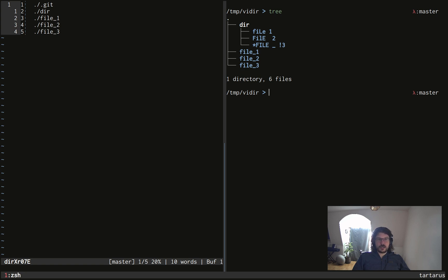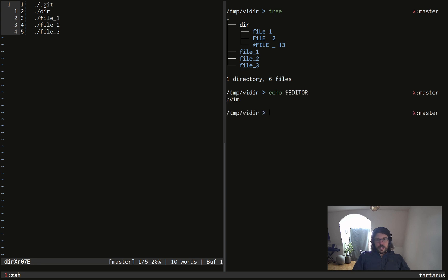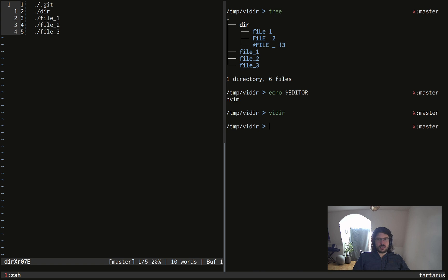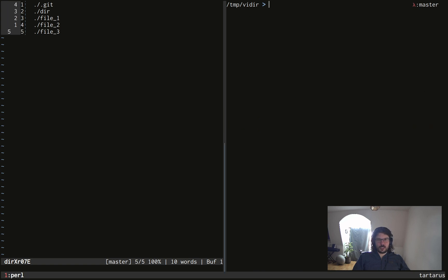To know what editor to use, it will look first in the environment variable EDITOR. And to me, it's configured to NeoVim. So when I run vidir, it will choose NeoVim as editor and display what's directly in my working directory.